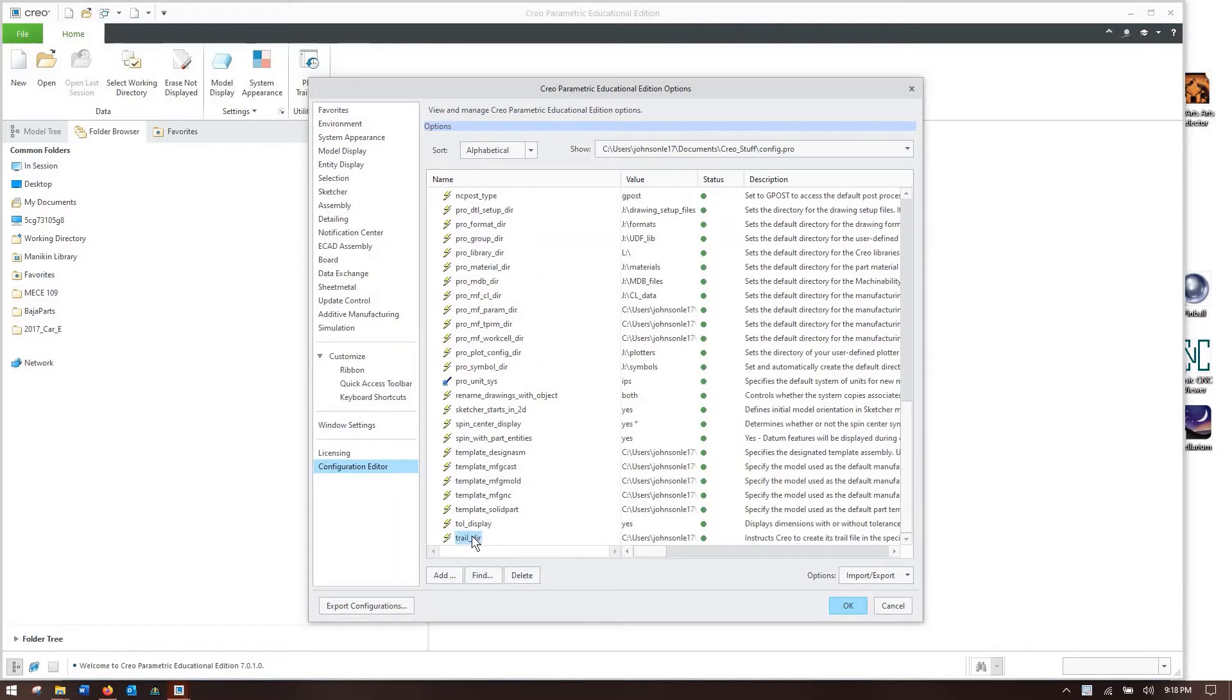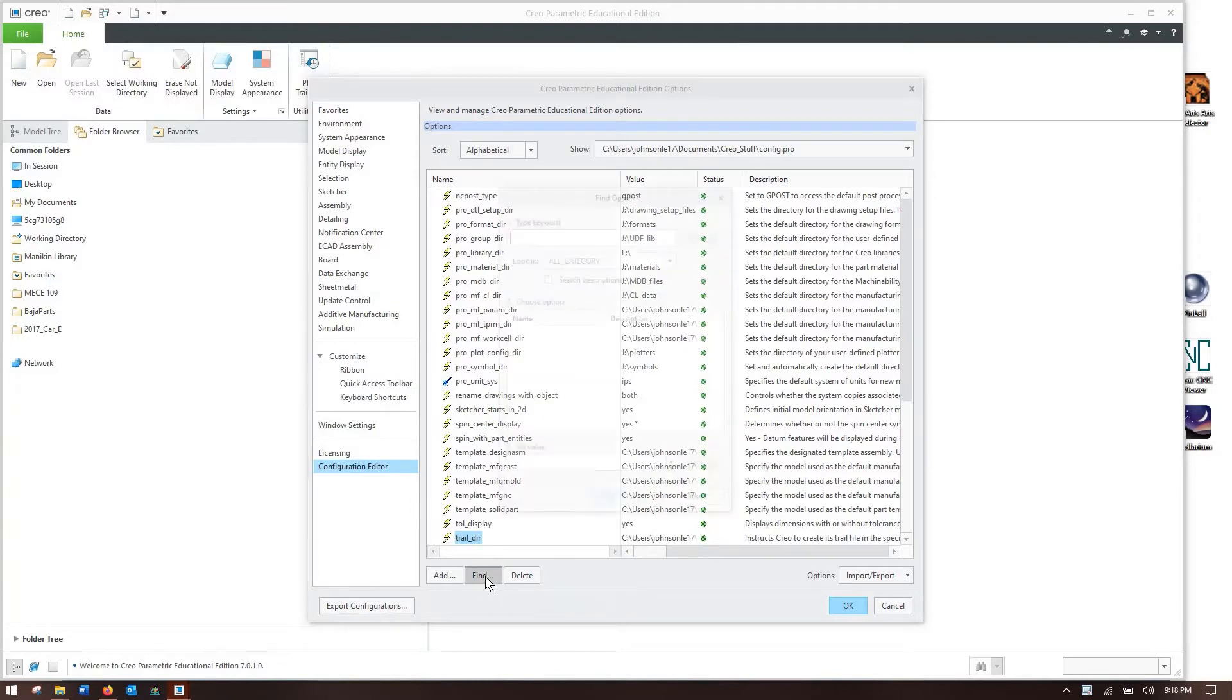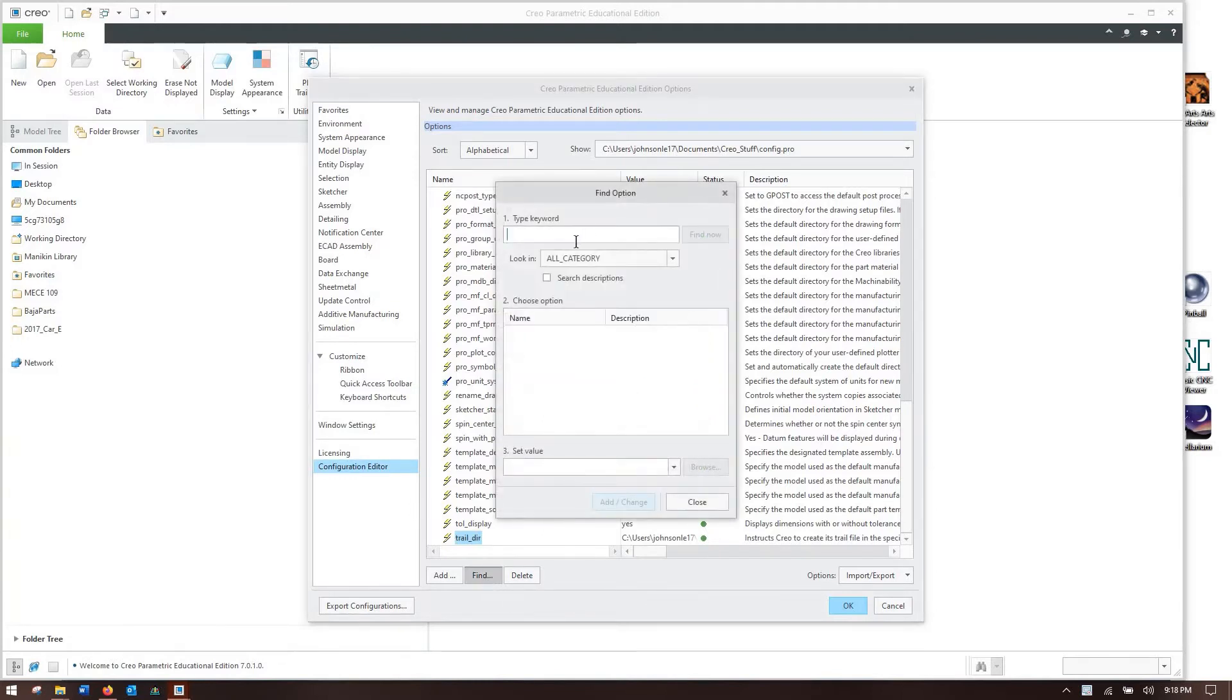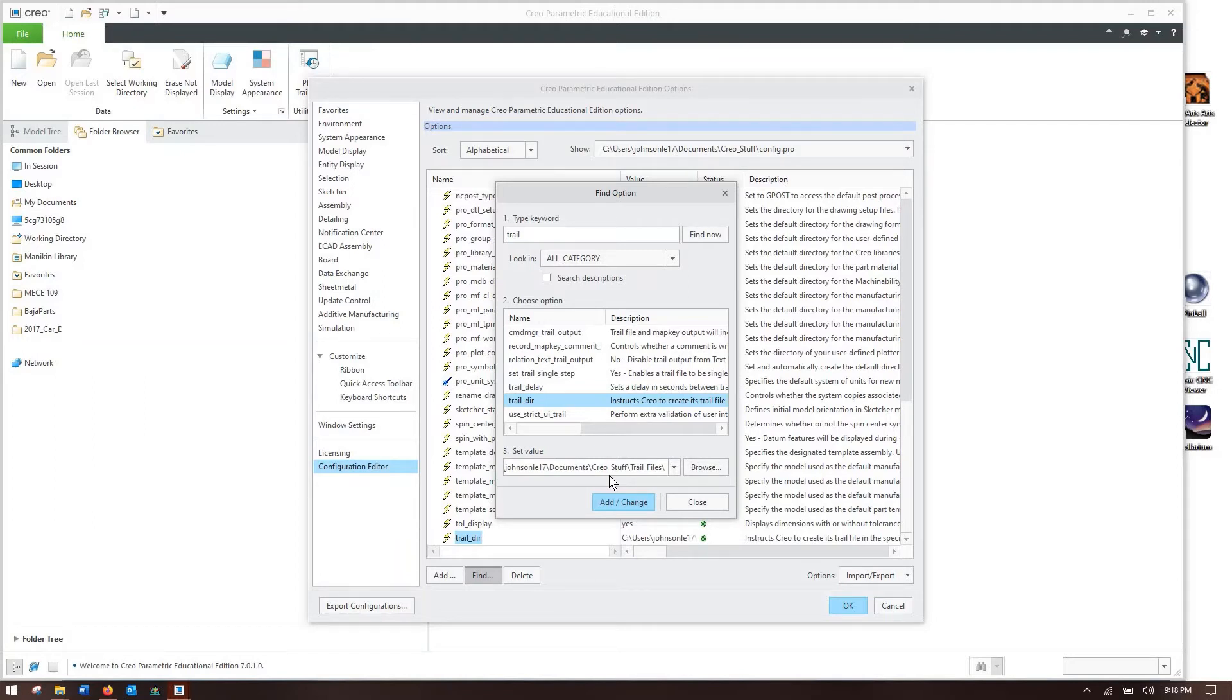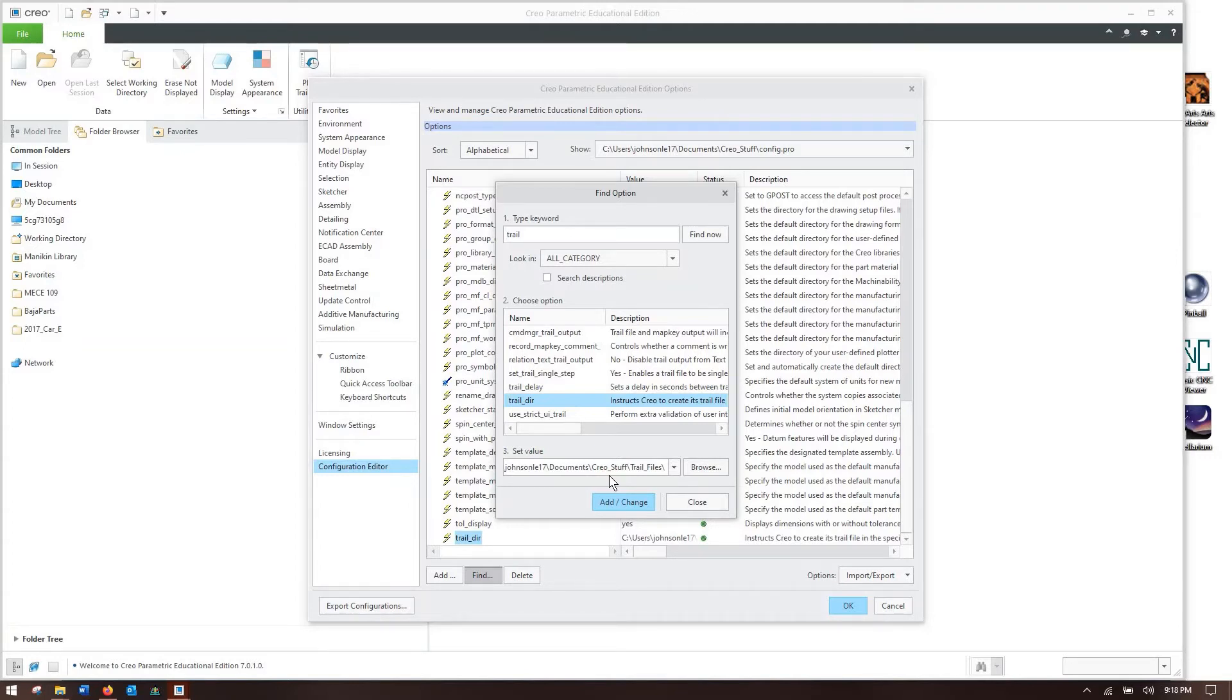The first one I'd like you to see is this trail directory at the very bottom of my list. You can find these settings by going to the find box and type in what you're looking for, trail, and it'll come up with a bunch of different options and we want trail directory. What this tells Creo is where to put all of its trail files, which are Creo's little breadcrumbs that tell it where you've been.